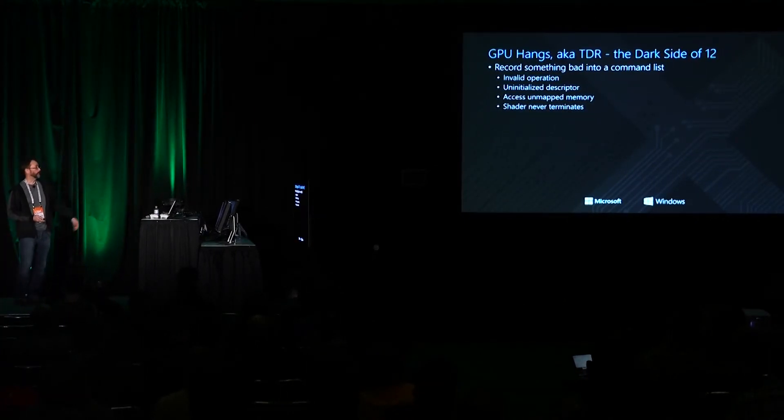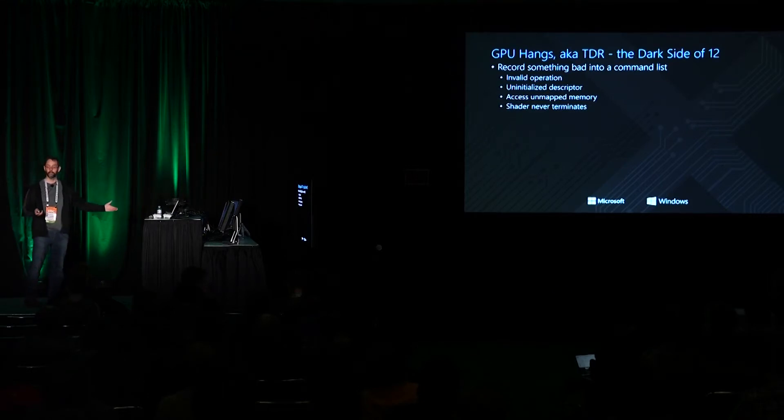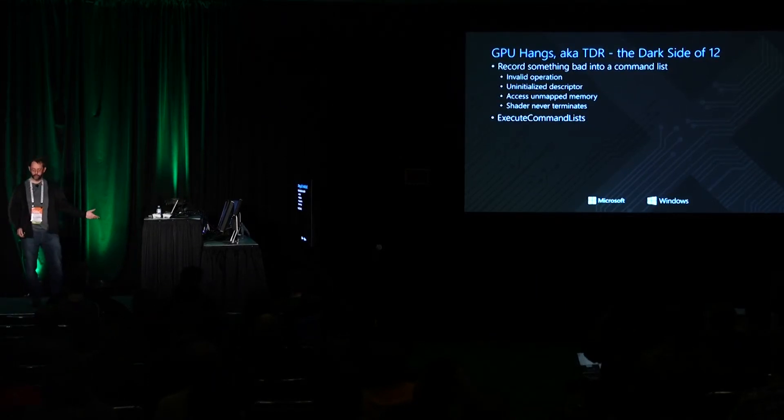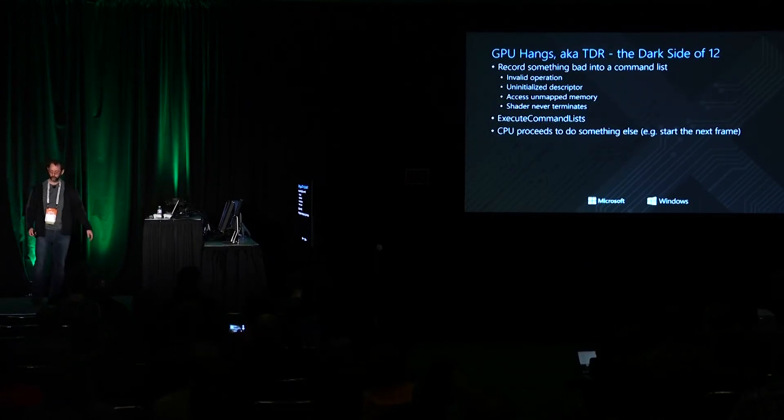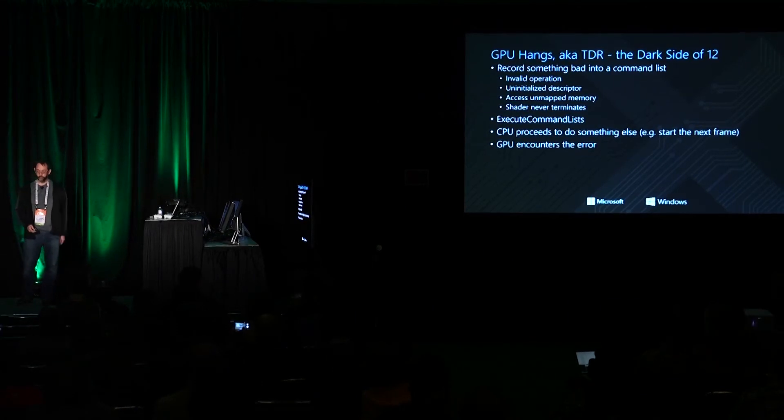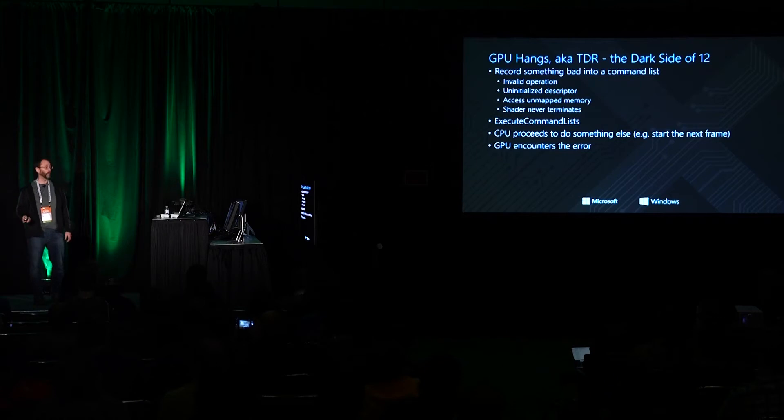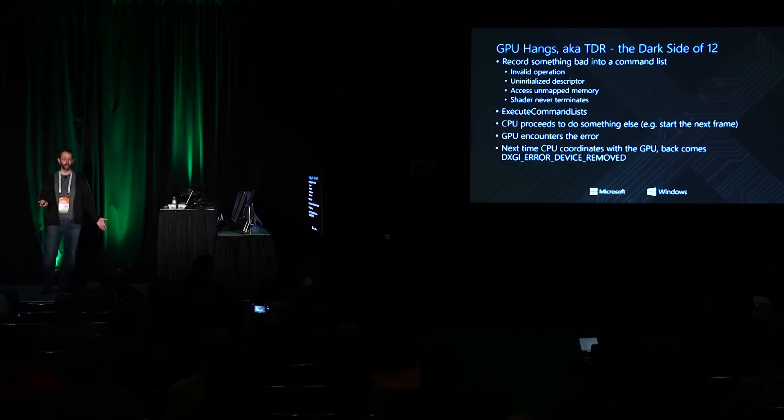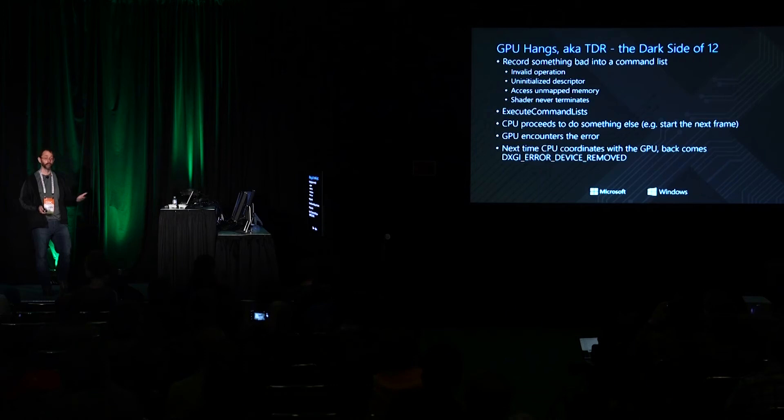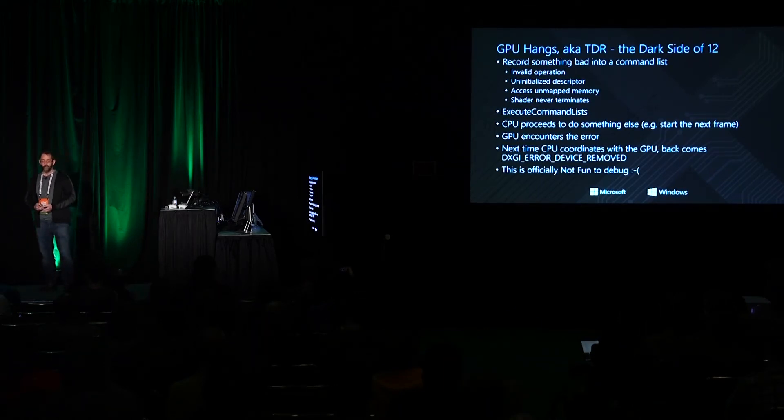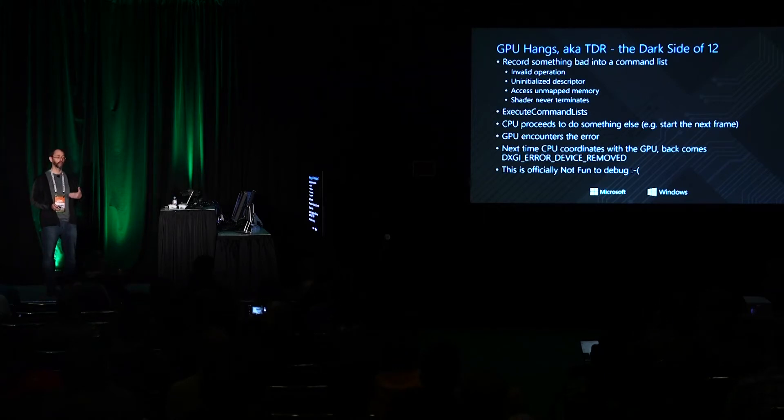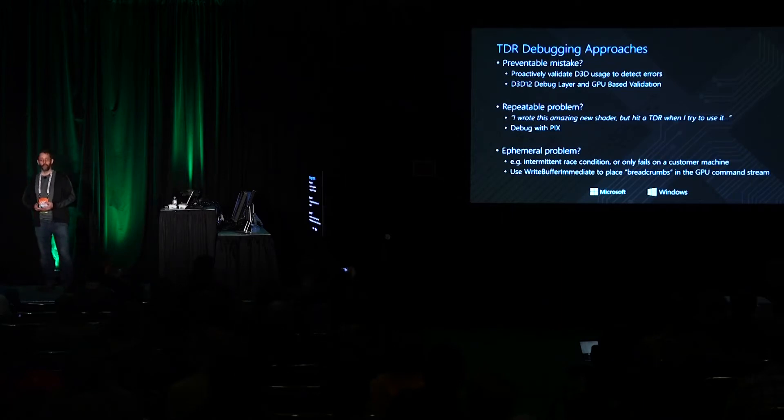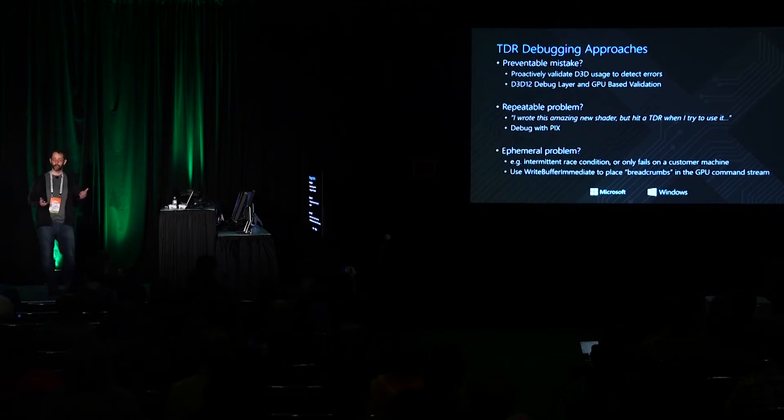Say for example that you recorded some operations into a command list where at least one of those operations is invalid such as you left a descriptor uninitialized. Then you called execute command lists and you began to do some other work on the CPU getting ready for the next frame or the next portion of your frame. In the meantime the GPU hit an error while it was running your previous execute. You only find out about that later on when you try to say create a scratch buffer or something and you get a device removed error as a return value. This sucks. You've lost a lot of the opportunity to understand what context was available at the time that the TDR had happened.